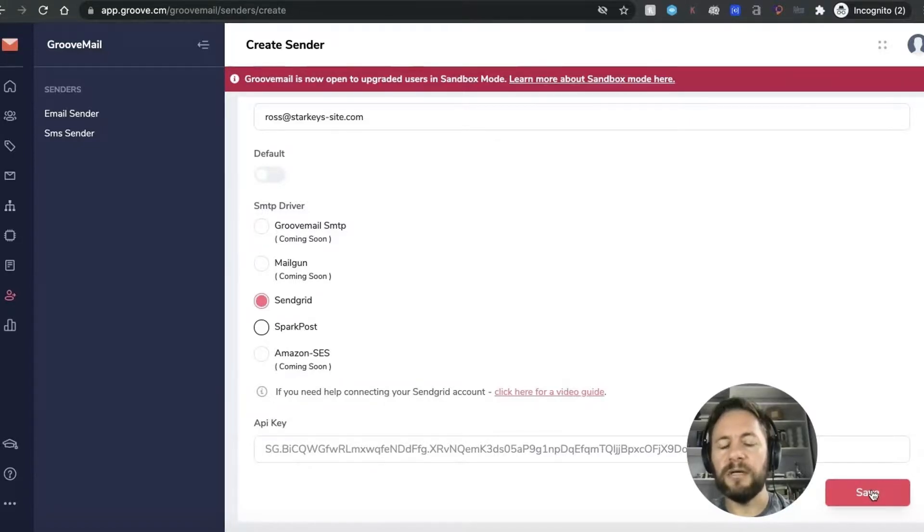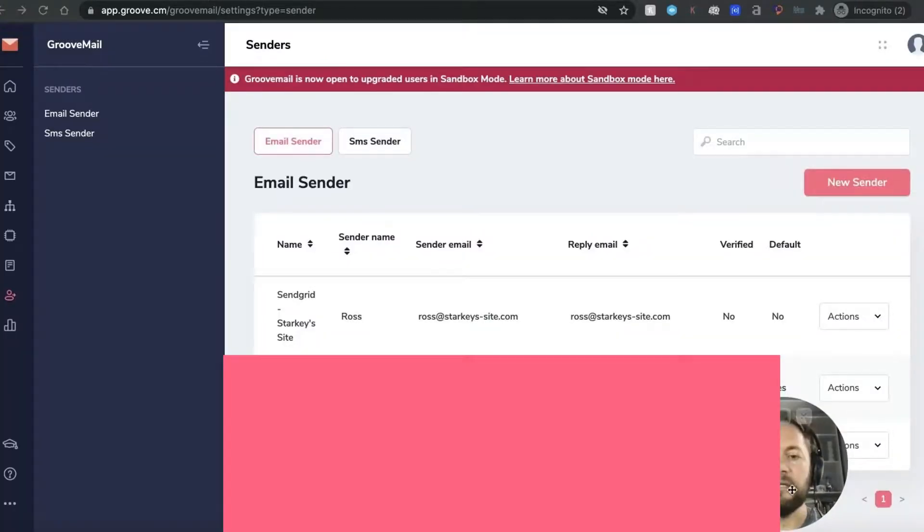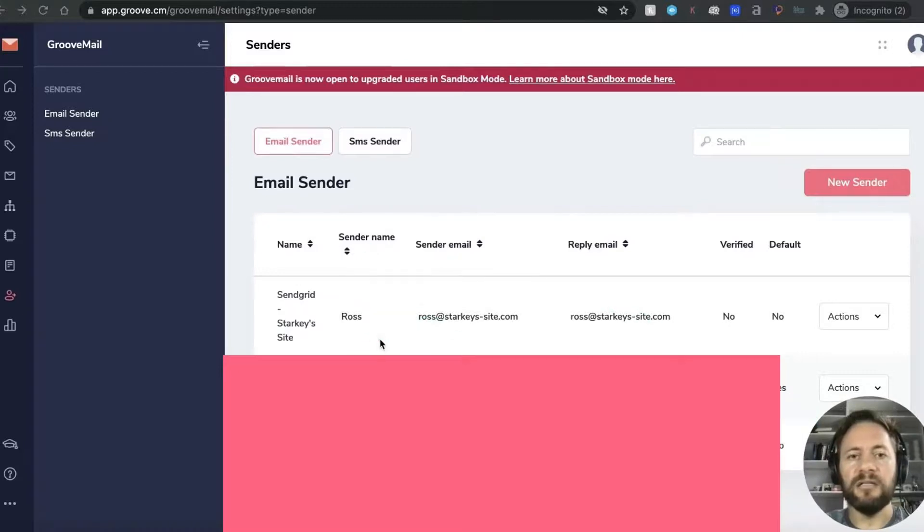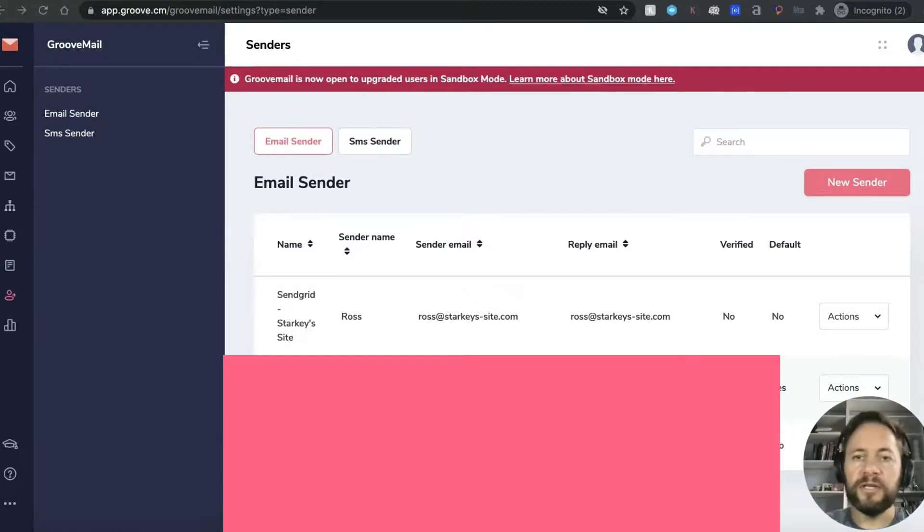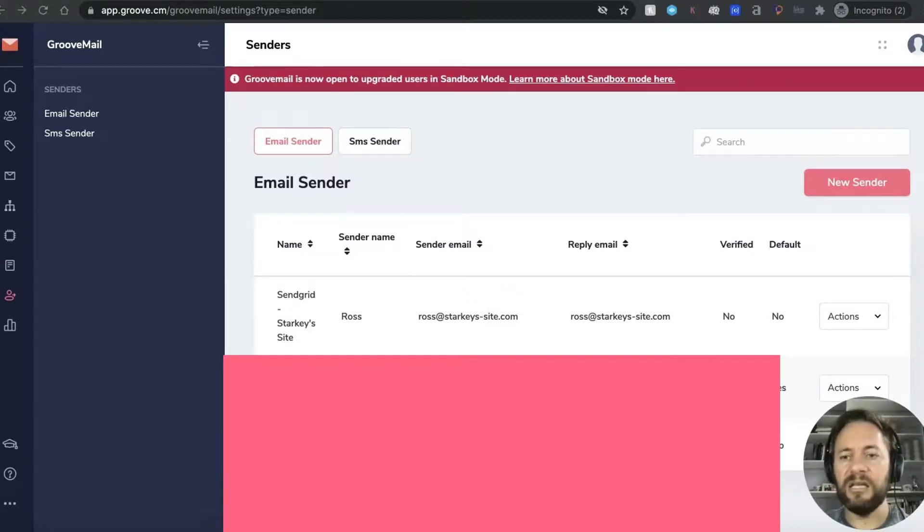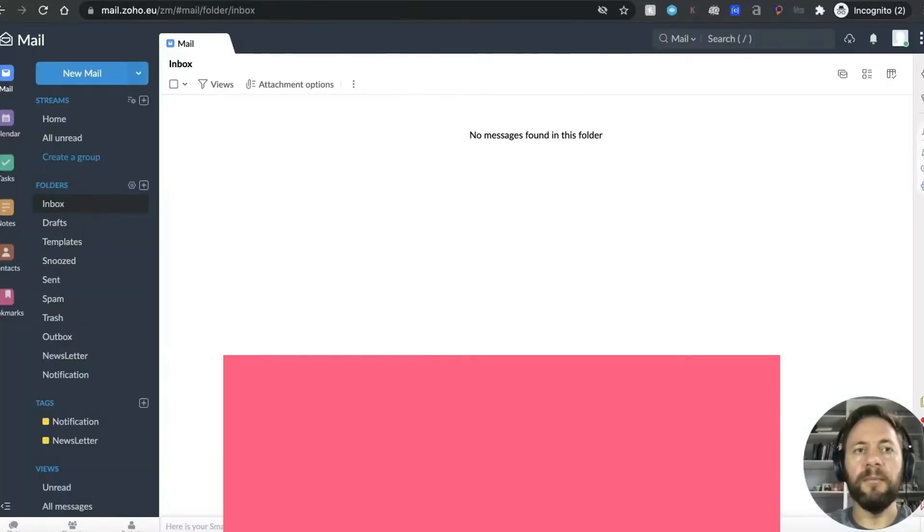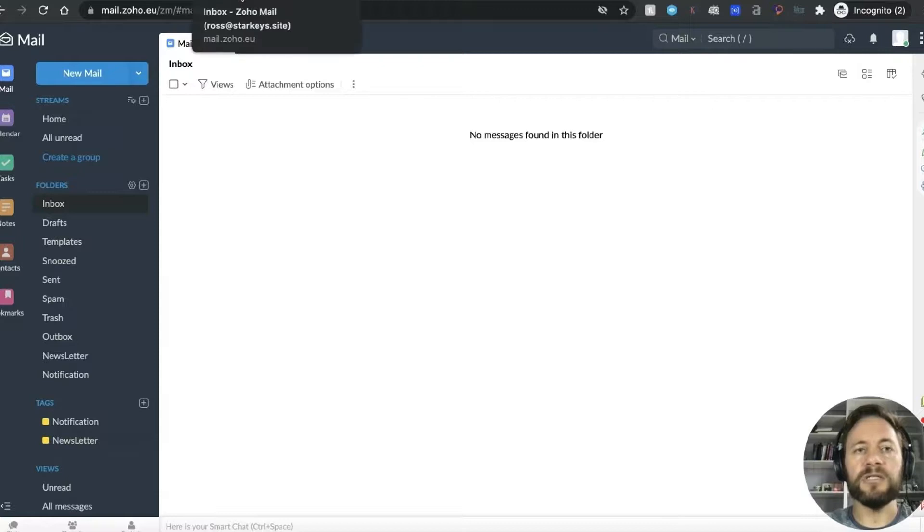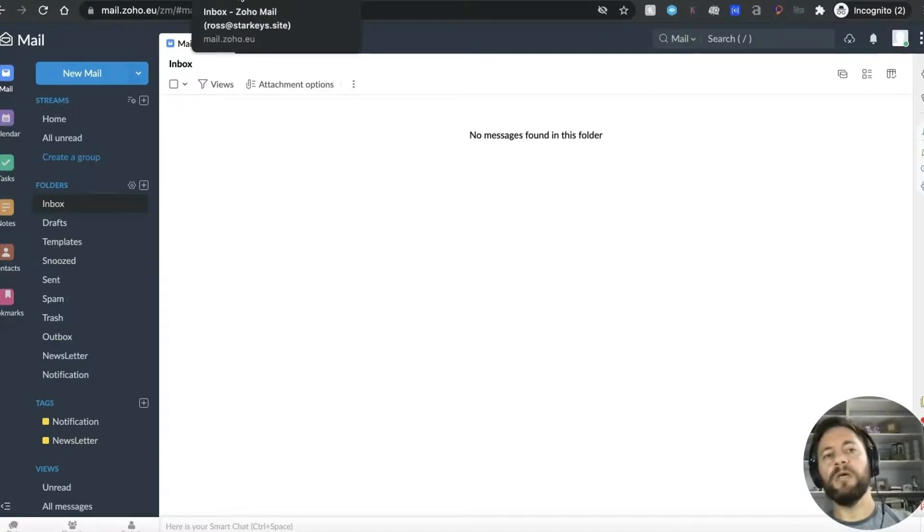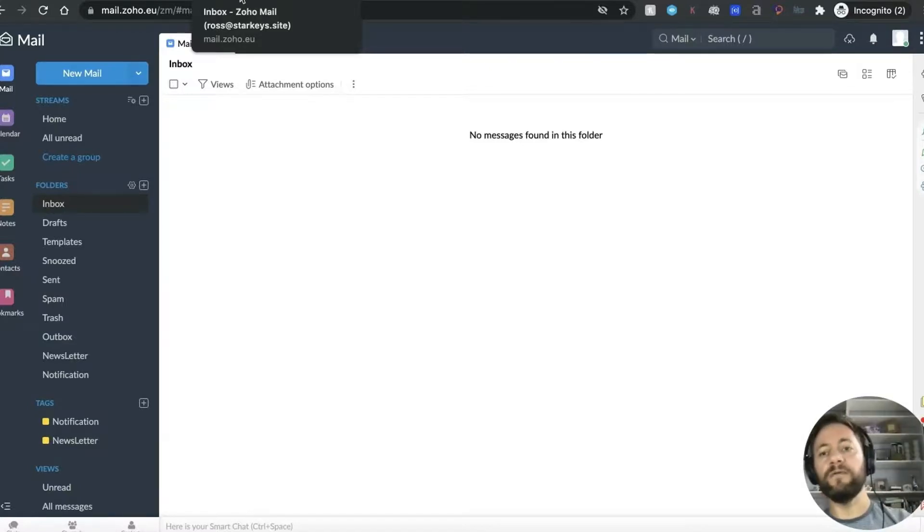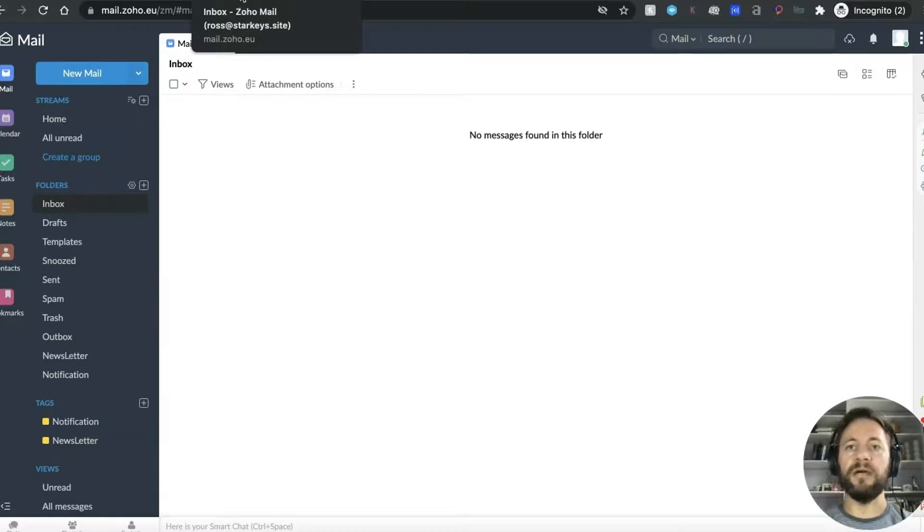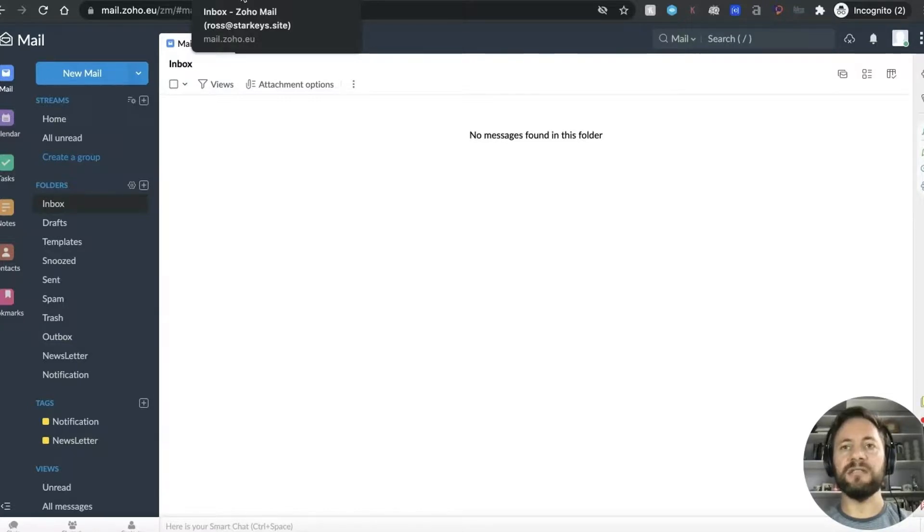Now it's important that you do this way around, I've been finding that there's been a bug in the system where if you've already created a sender in here it won't actually send. So what to do is do all this what I've done taking you through it step by step and then create the sender and then you should receive your email pretty quickly afterwards. So as you can see we're back in the starkey's ross at starkey's site, ross at starkey's dot site and this is Zoho and hopefully we are now that we've set all that up we'll get a verification from GrooveMail and then once we click that we're all set to go and test the system.